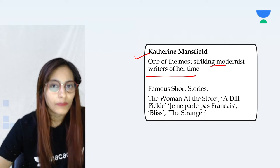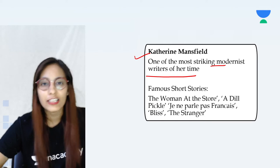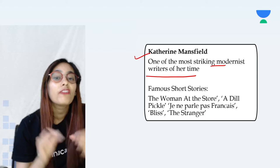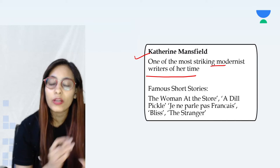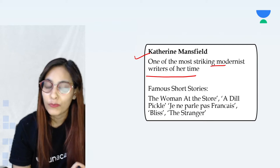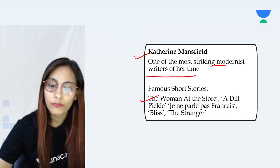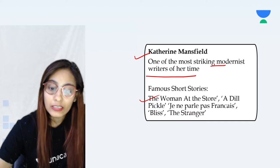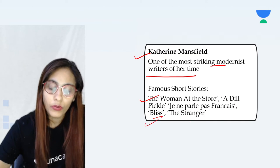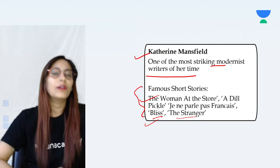Unfortunately, Katherine Mansfield died at the age of 34 after being diagnosed with tuberculosis. But in that short span of time, she wrote fabulous short stories that have left footprints for others to follow. Some of her famous short stories include 'The Woman at the Store', 'A Dill Pickle', 'Bliss', and 'The Stranger'. If you get some time, do read more of her work.